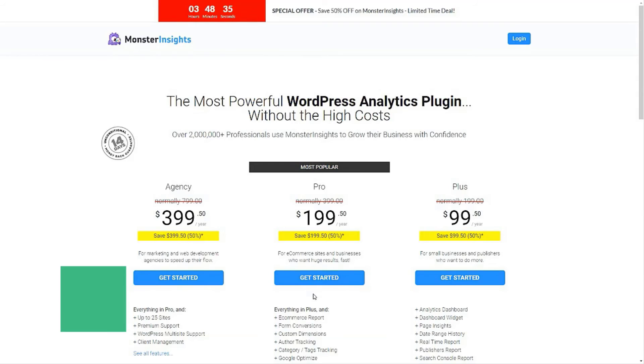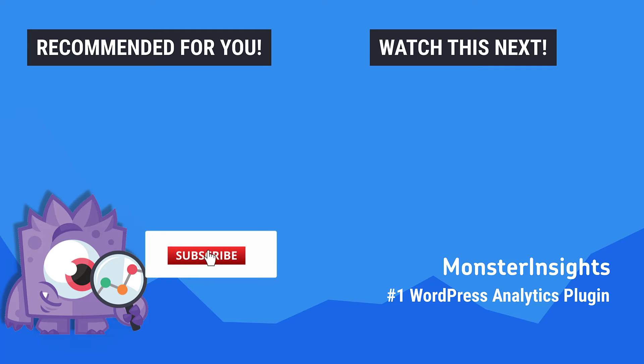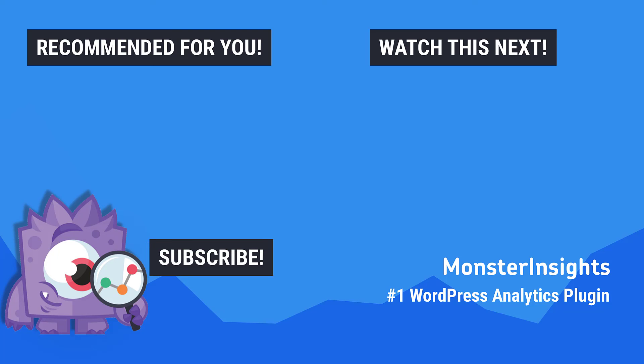If you enjoyed this video tutorial be sure to like, subscribe, and hit the bell to be notified when the next video is posted. In the meantime follow us on Facebook and Twitter for more free tips, tricks, and tutorials for WordPress.